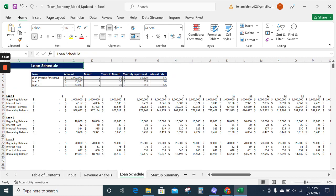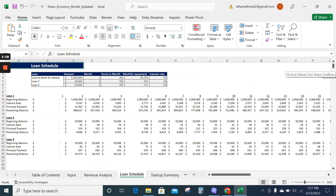Now moving on to the loan schedule. The loan schedule tells you about all the loans that the company has acquired and the repayment schedule over the time period.